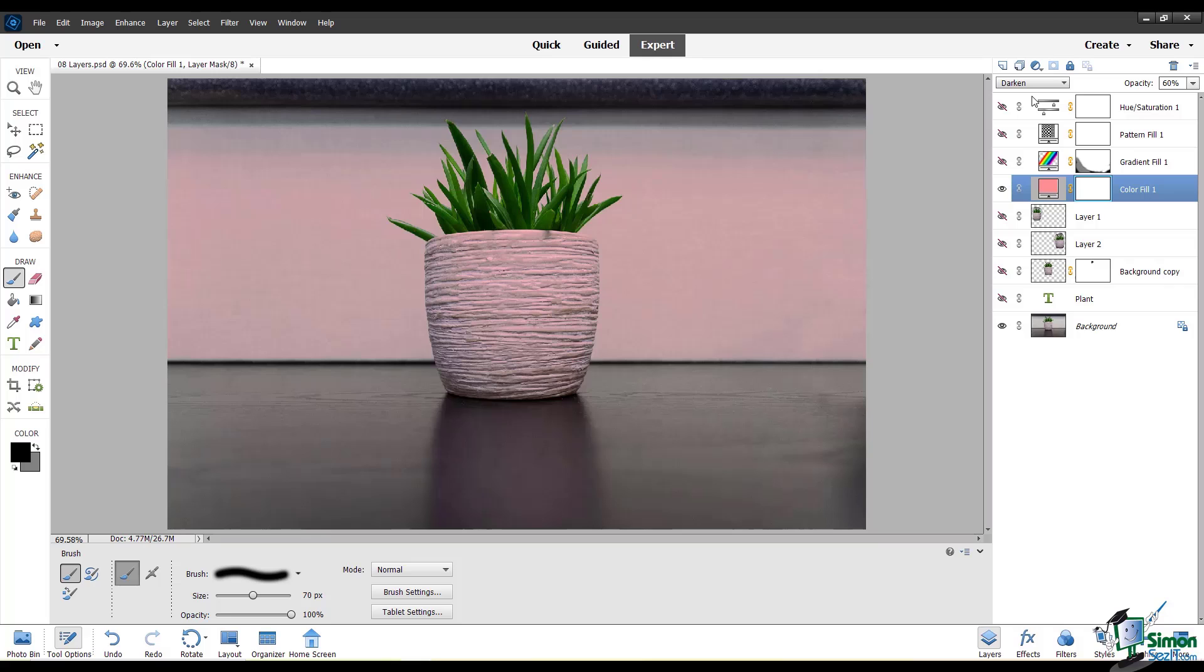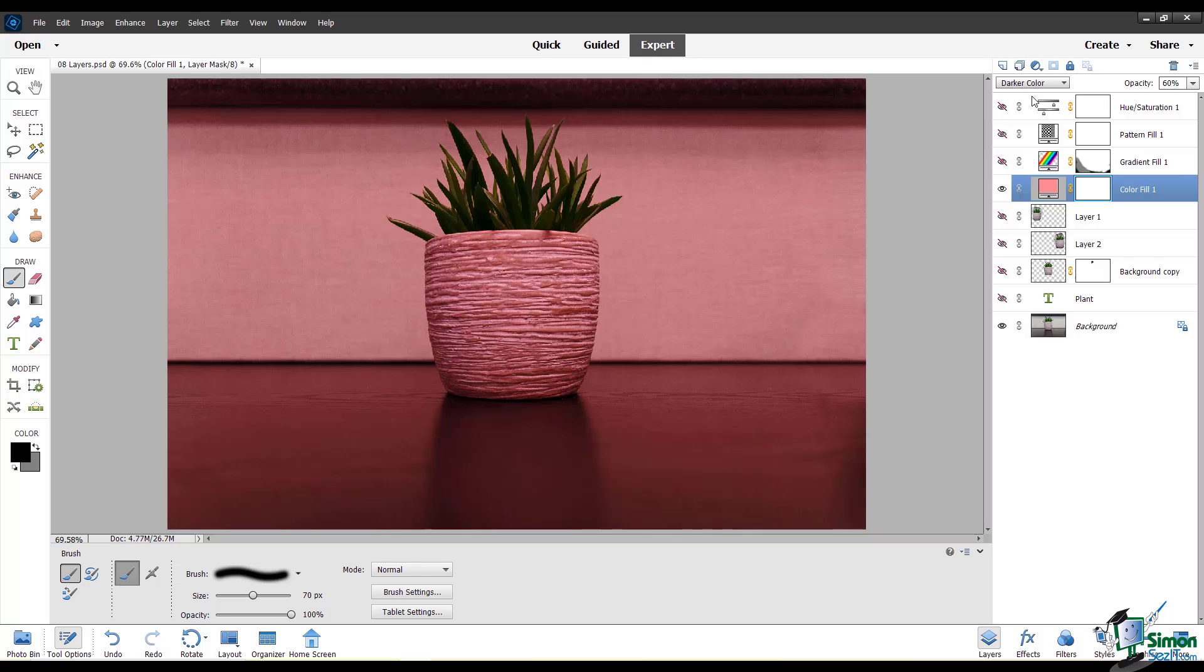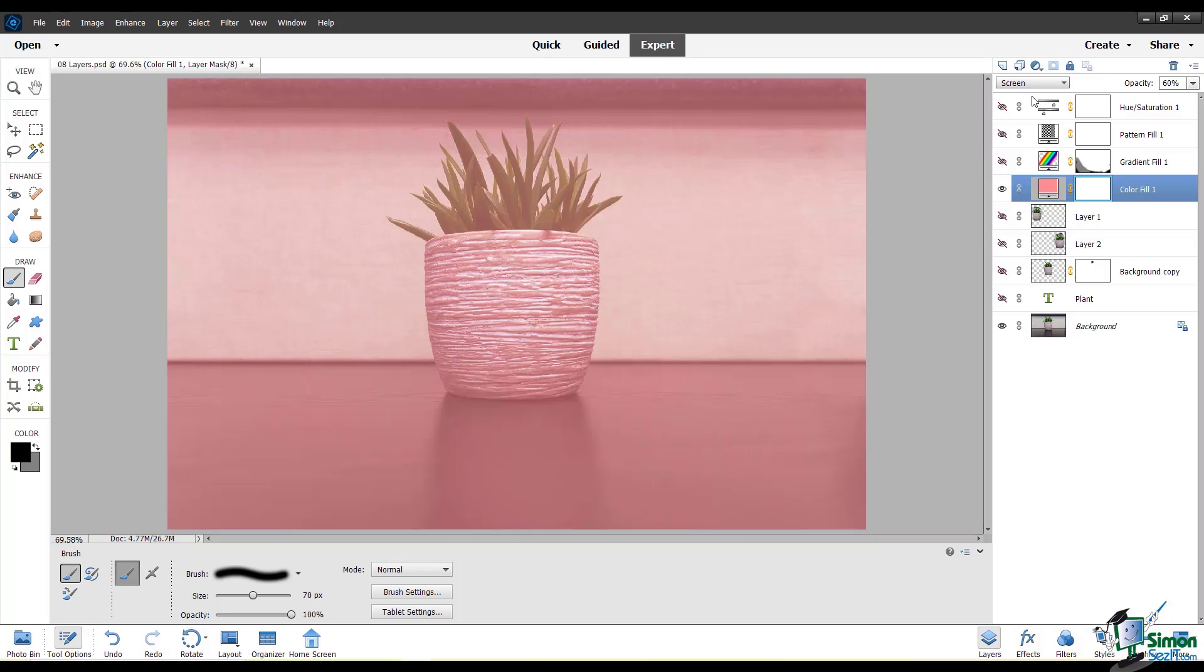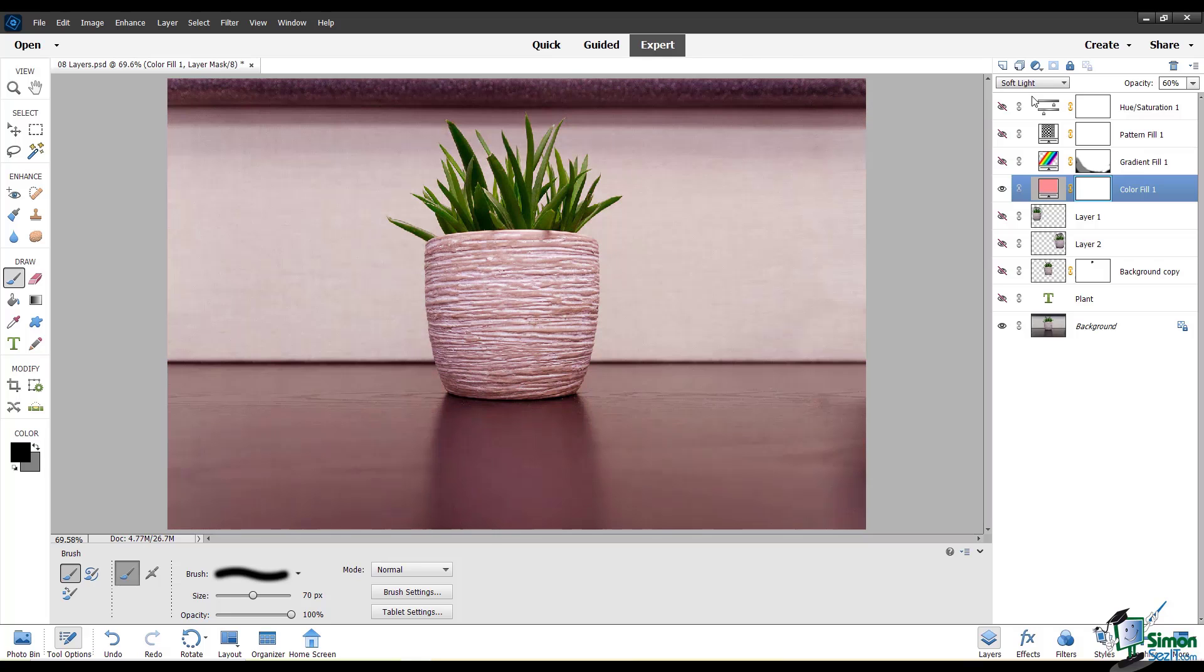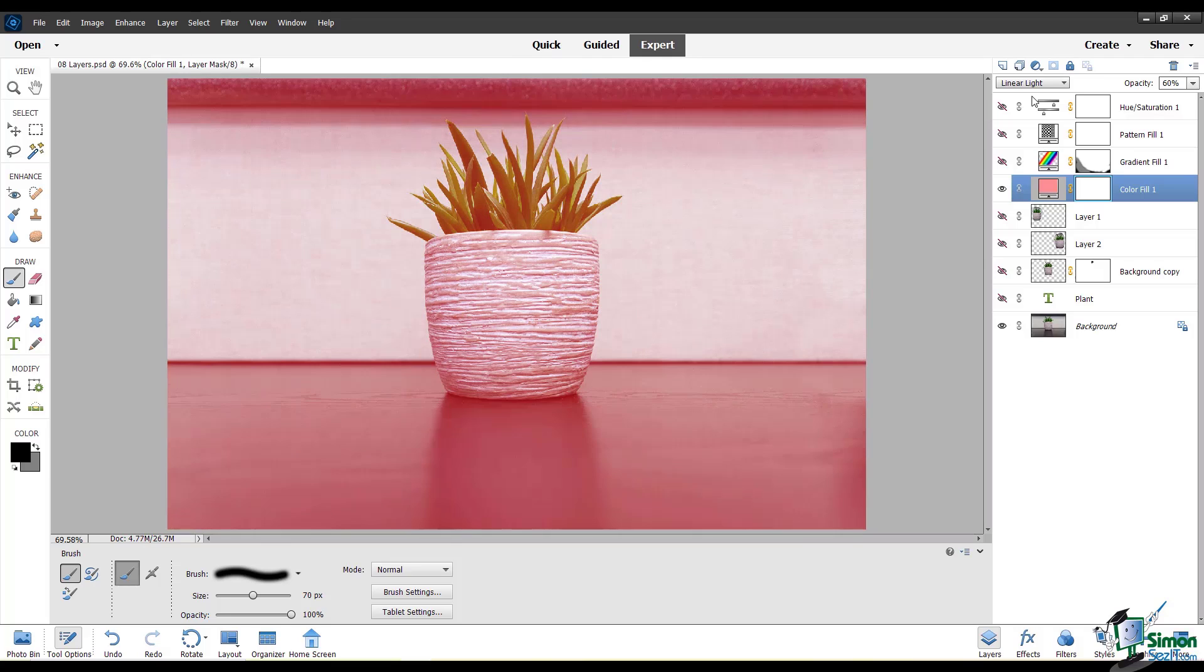You can see that as I'm cycling through these different blending modes, the salmon pink color fill layer is behaving differently and displaying differently on top of the background image. Blending modes will behave differently depending on the opacity of your layers and the colors in them. I recommend trying them out with your images and see what effects they can have.